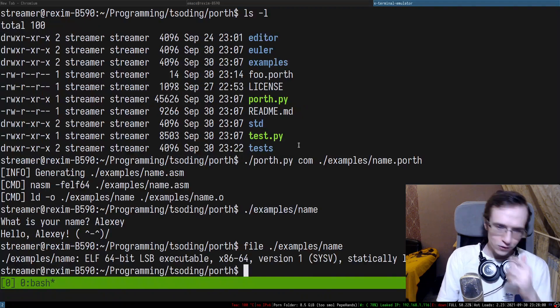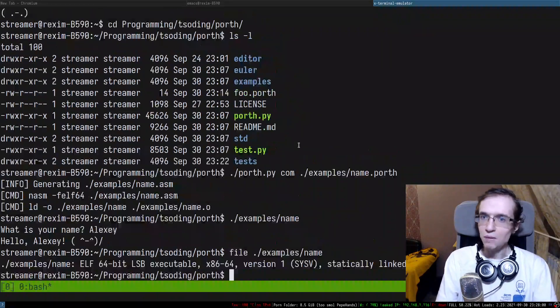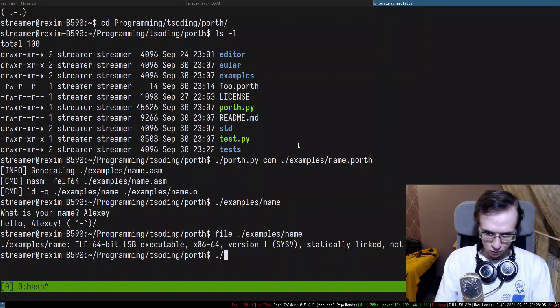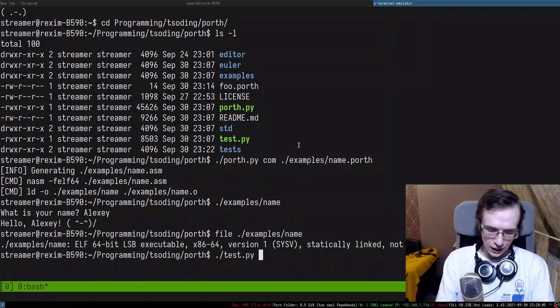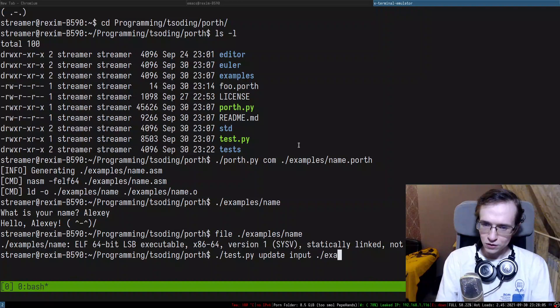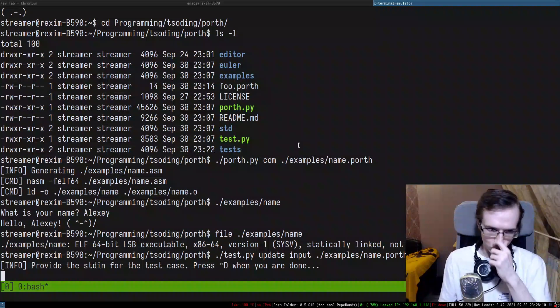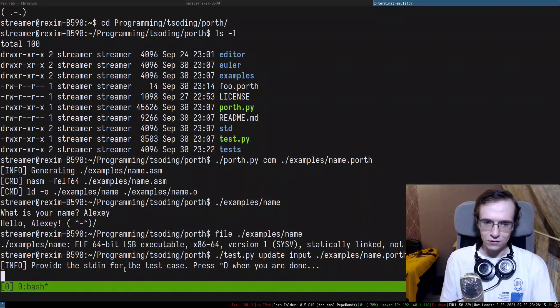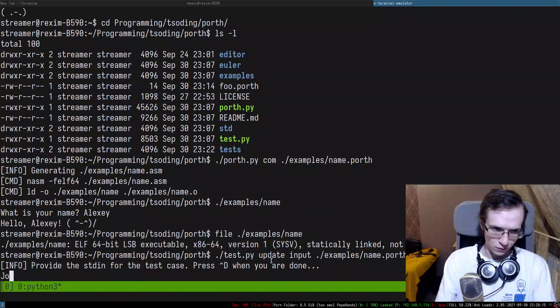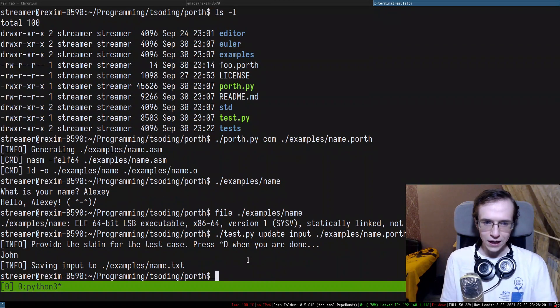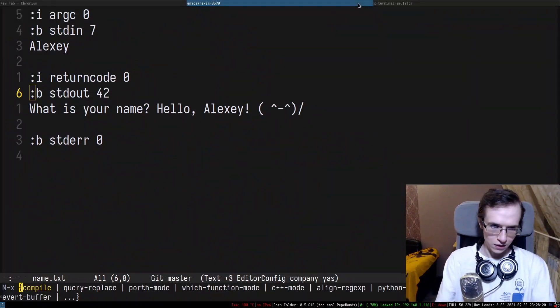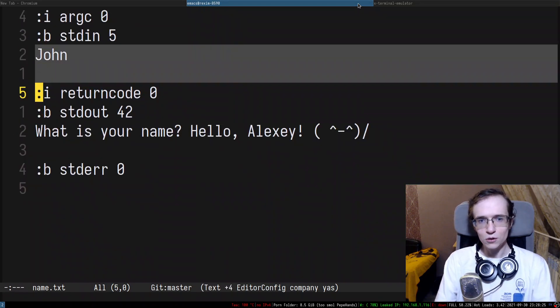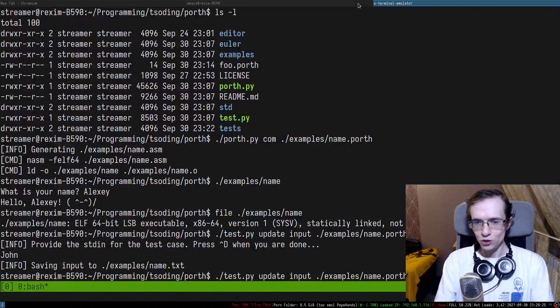And there is a bunch of commands that allow you to update the standard input. For instance, you can do test.py and you can say update input example name.porth. So I'm updating the input. Provide the stdin for the test case, press Ctrl D when you're done. Okay, let's actually provide John and I'm going to press Ctrl D and it updated the test case. So it updated the input, but it didn't update the output.